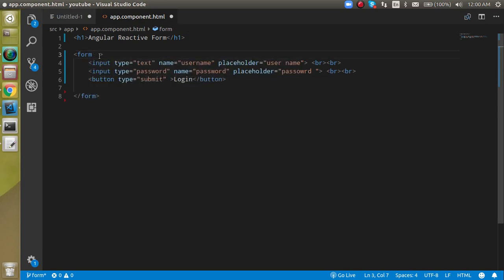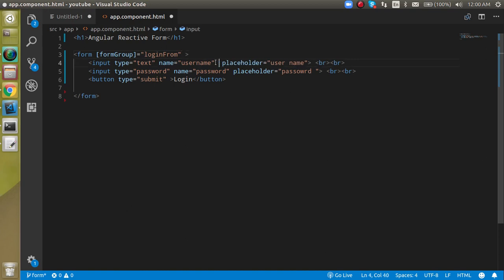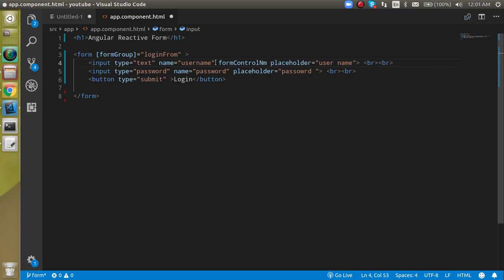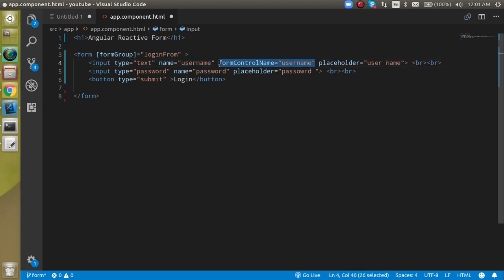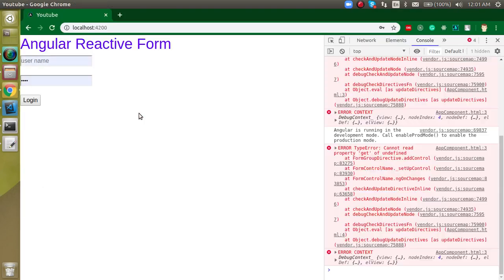When using reactive forms, we have to define a formGroup on the form element. Define formGroup and give it a name like 'loginForm' or whatever you want. After that, define formControlName on the input fields — set formControlName to 'username' on the username input, and set formControlName to 'password' on the password input.